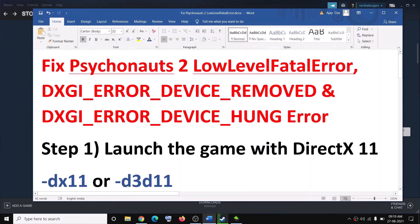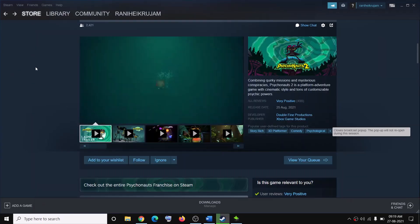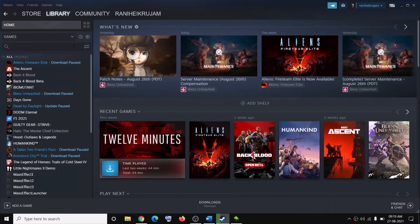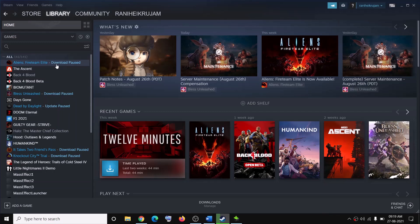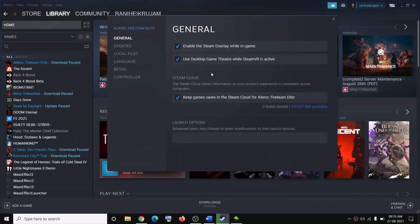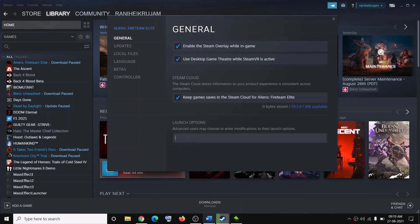The first step is to launch the game with DirectX 11 settings. For this, go to Steam, then go to Library, and make a right click on your Psychonauts 2 game. Select Properties, and under the General tab you will see the Launch Options field.